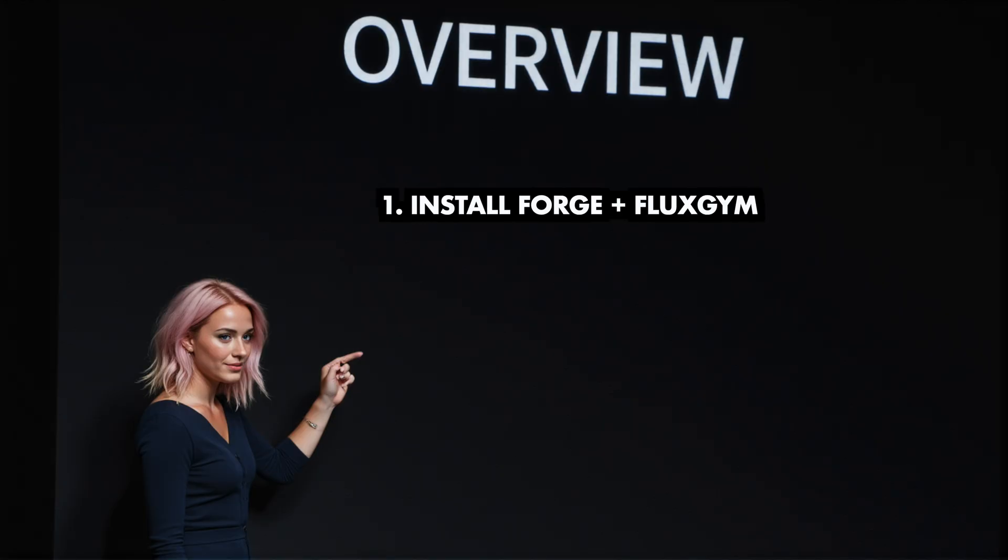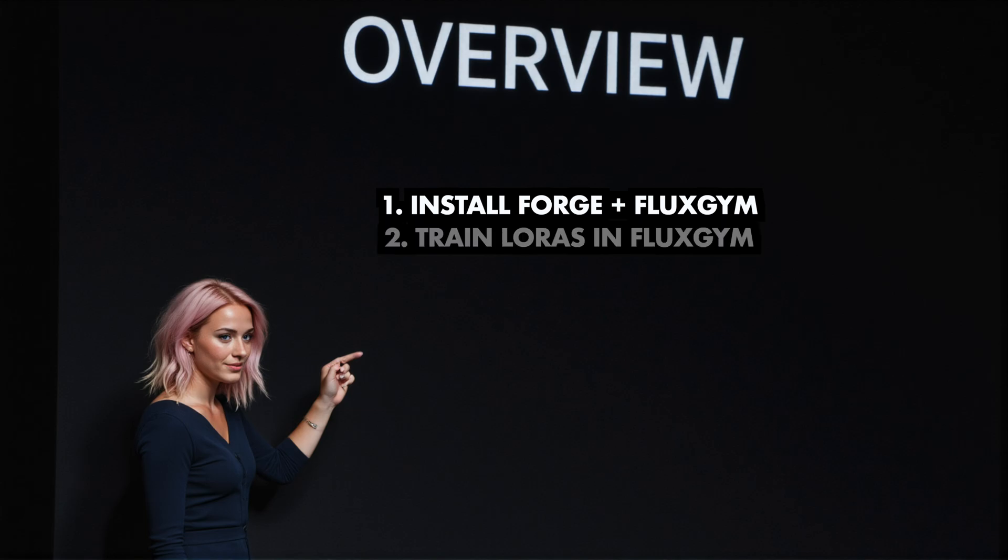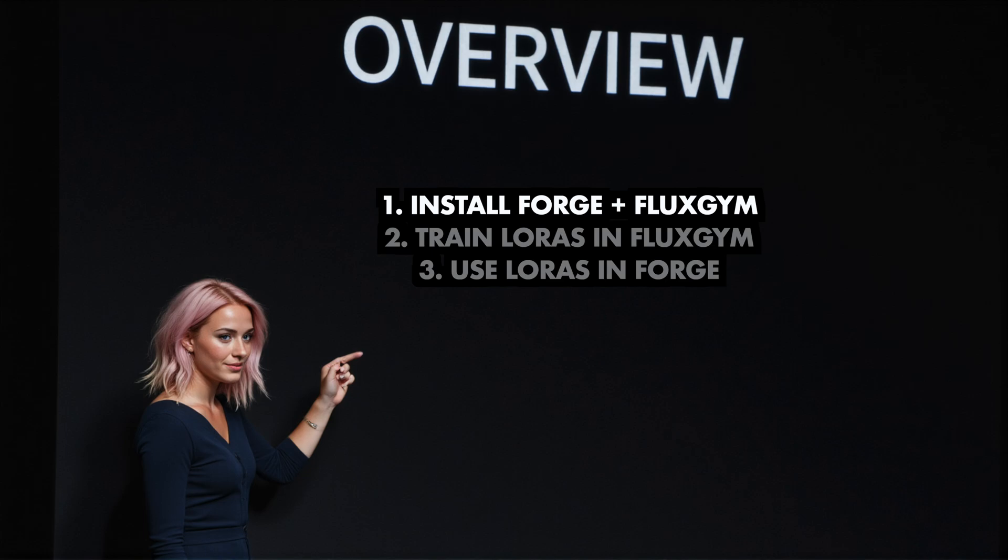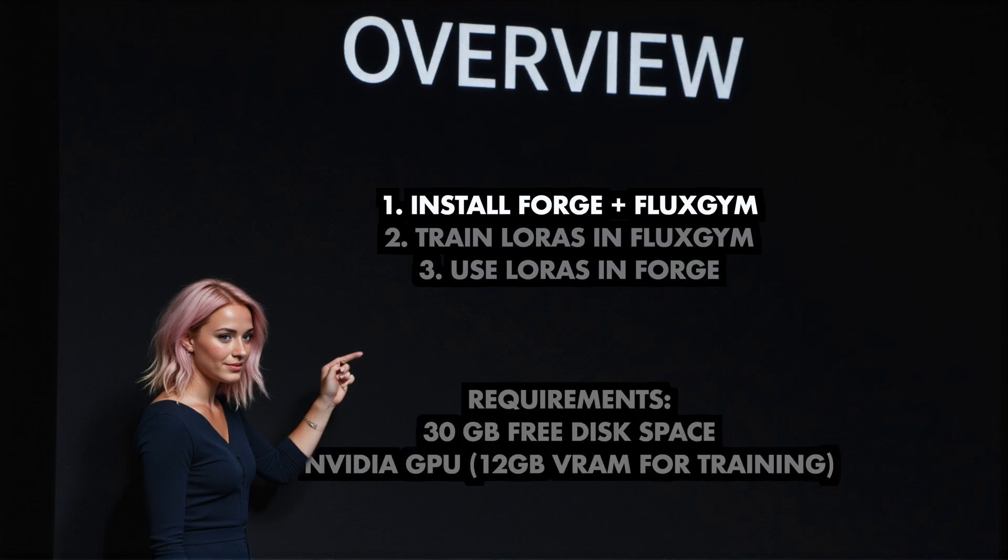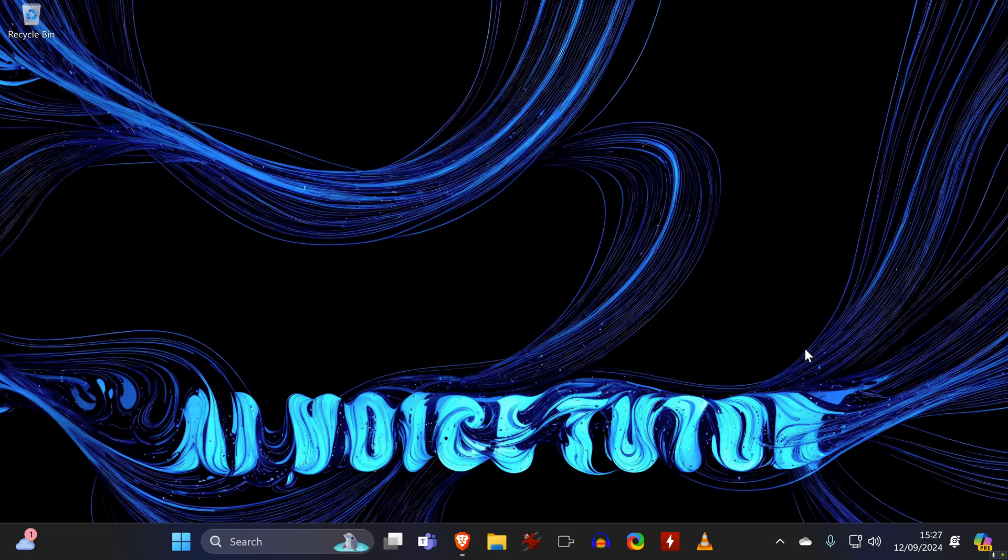First, we will install the required tools, then we train some LoRAs in FlexGym before we can then use them in Forge. You will need about 30GB of free disk space and an NVIDIA GPU, which for the training should have at least 12GB of video RAM.